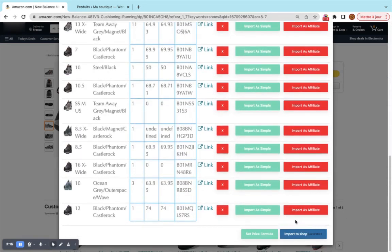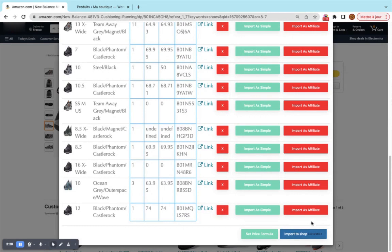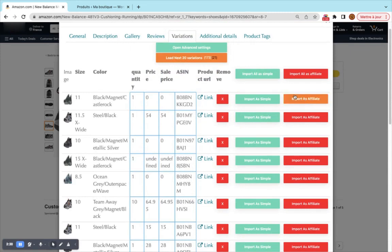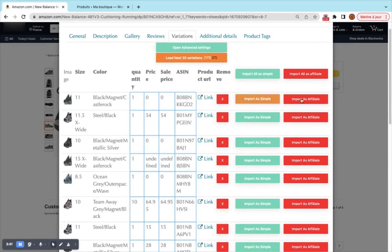So today's feature we will be using this button here. The difference between this button and the rest of the buttons that we see right here is that these buttons will import the current variation as a single product. We have this button that will import this variation as a single affiliate product. This one will import this variation as a single drop shipping product.